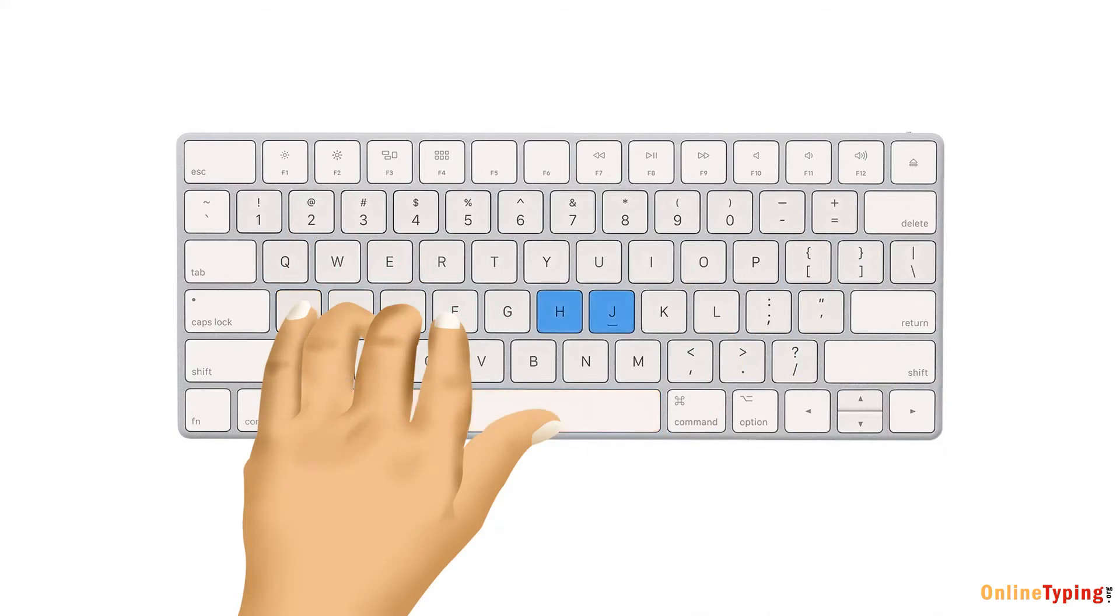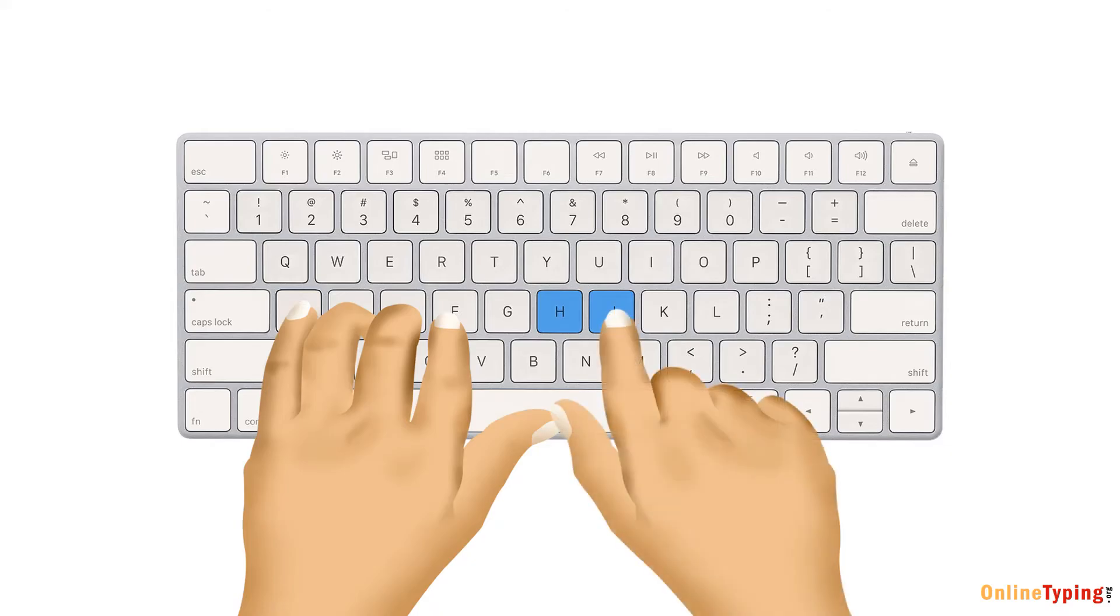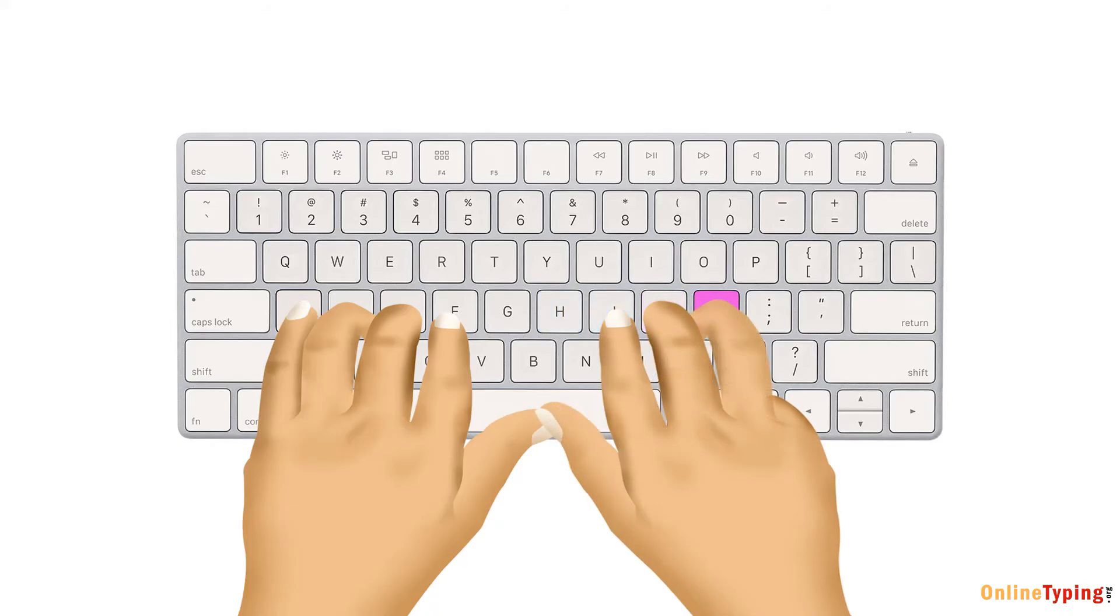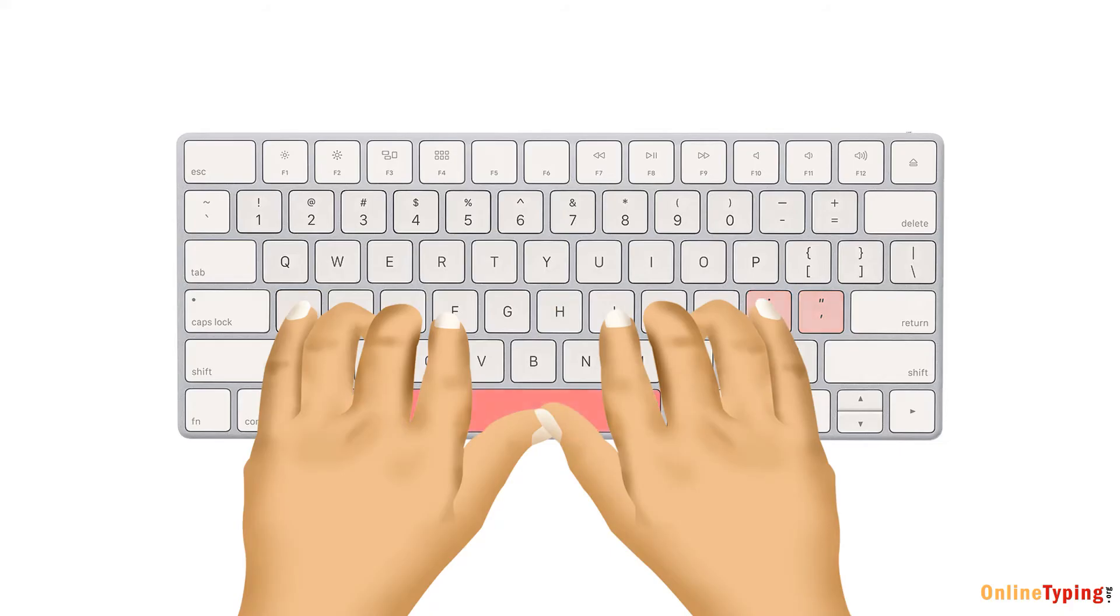Now for your right hand. Index finger controls the J key and also reaches out to the H key. Middle finger controls the K key. Ring finger controls the L key. Pinky finger controls the semicolon key and can also be used for the apostrophe and enter keys. Thumb rests on the space bar just like your left thumb.